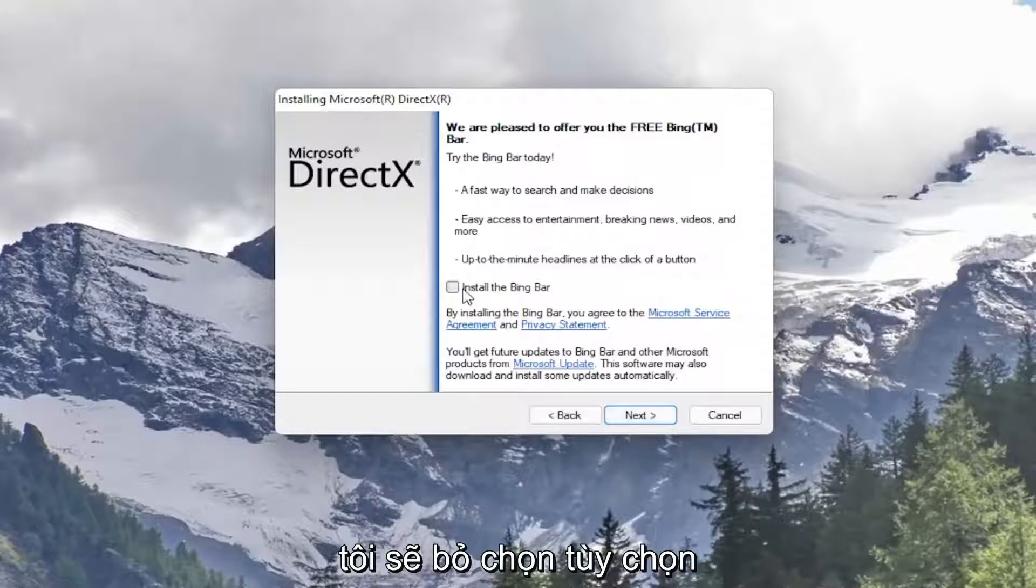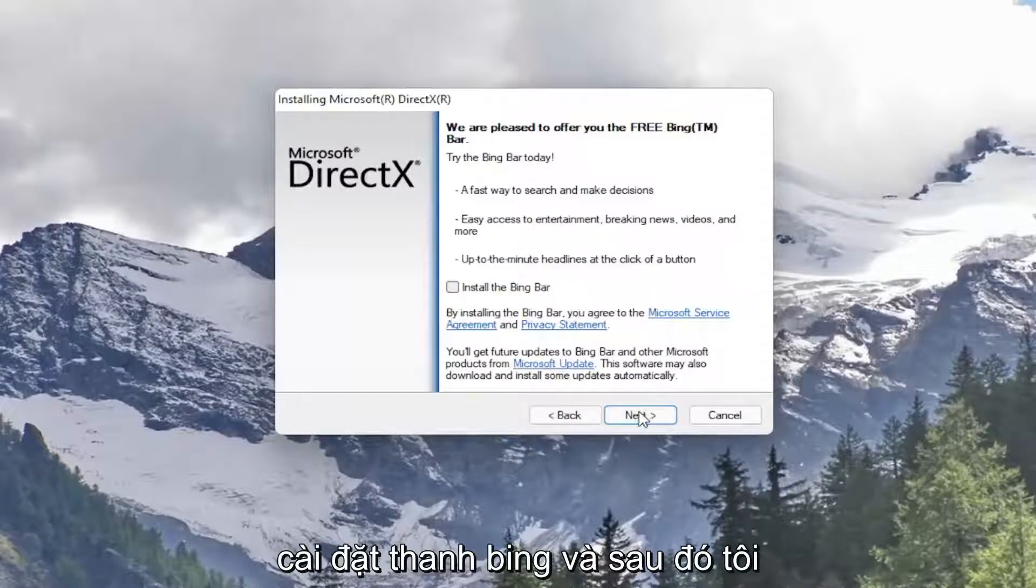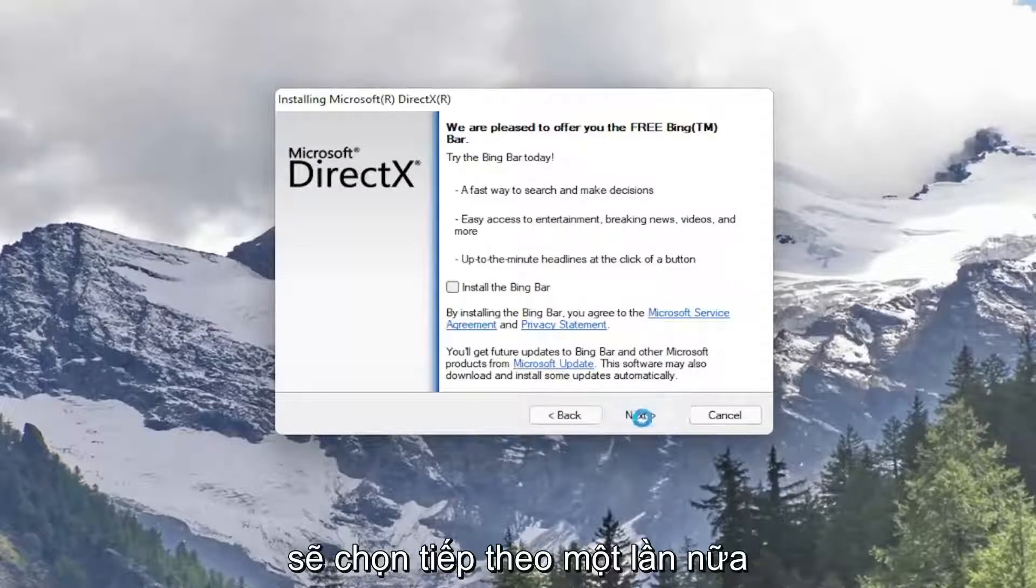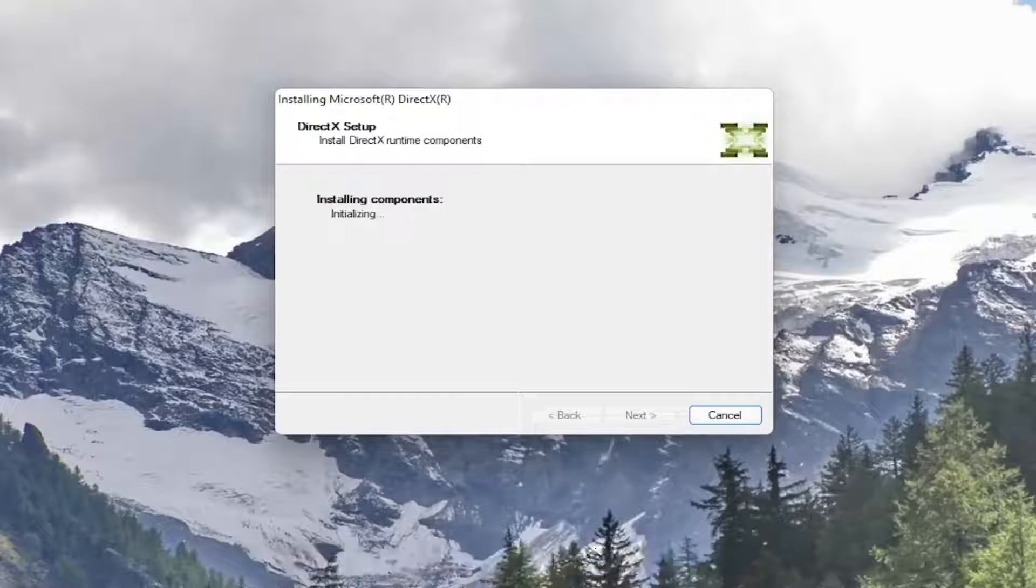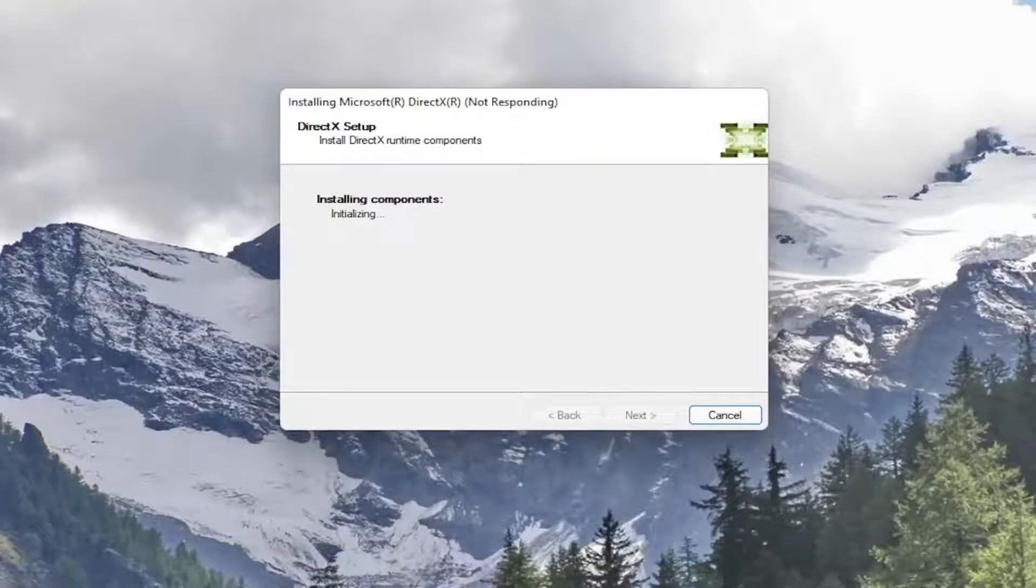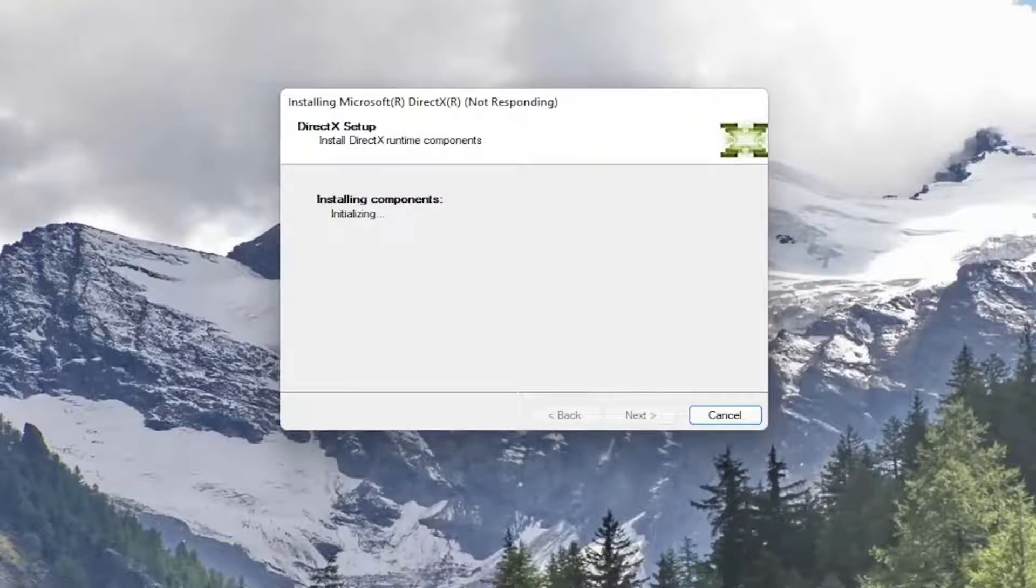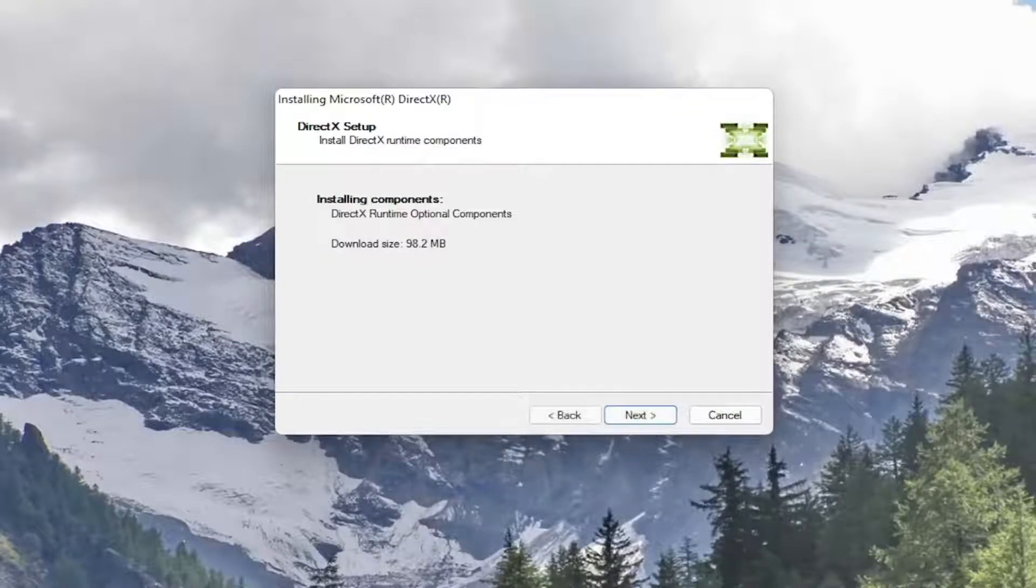I'm going to uncheck the option to install the Bing bar and then I'm going to select next again. And go ahead and select next.